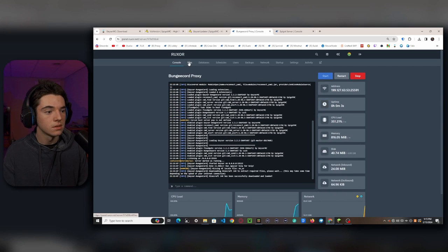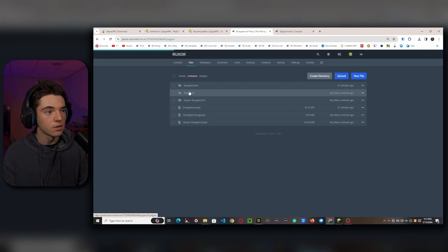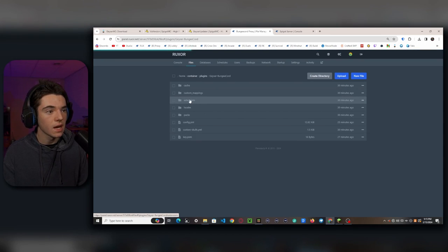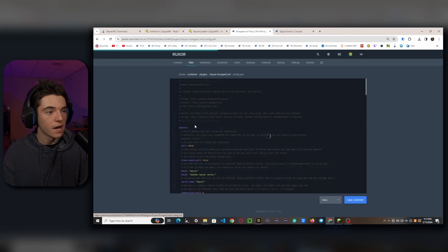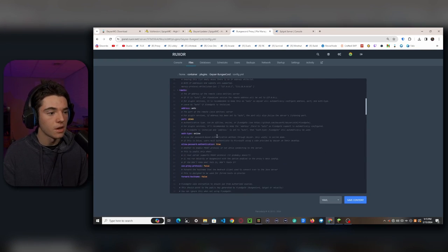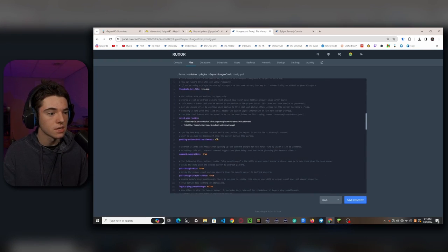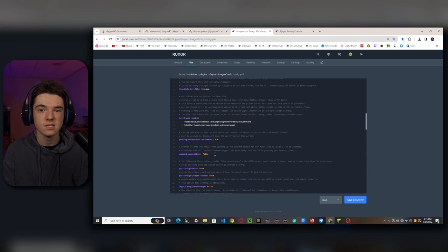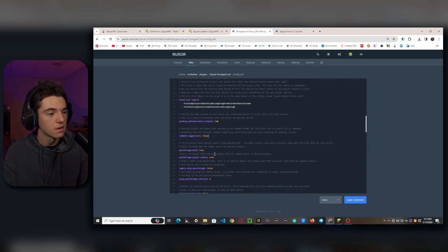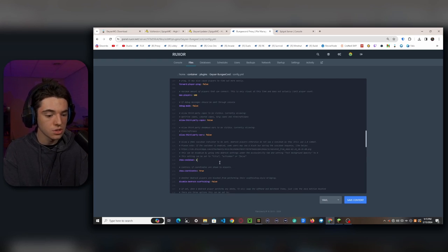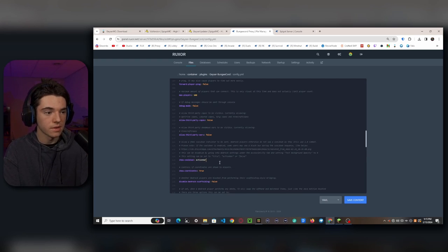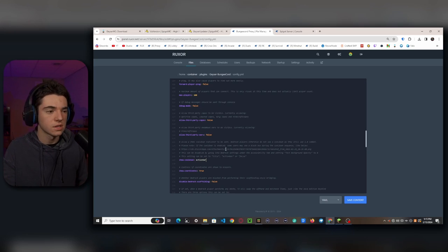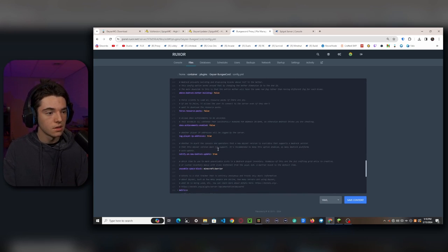And there we go. It's already done. And now we want to head back to our plugins folder. And inside of the Geyser Bungie Cord folder, we'll want to go into our config.yml. There are also a couple other settings that you can change, such as command suggestions. I always like to set this to false because otherwise, like Bedrock will freeze up when they try to execute a command. I also like to set the show cooldown to action bar because otherwise the title takes up like a whole lot of the screen. I also like to set Force Resource Packs to false. And this should be good.